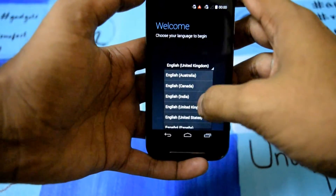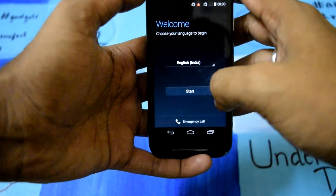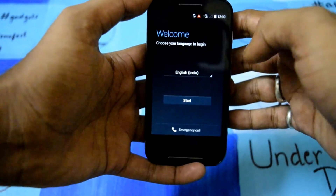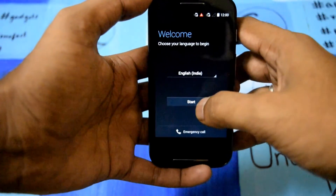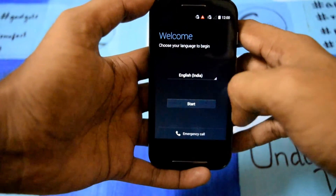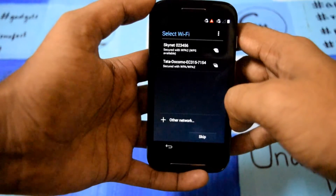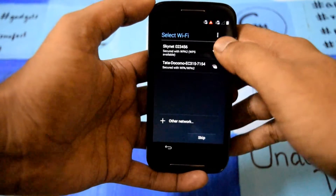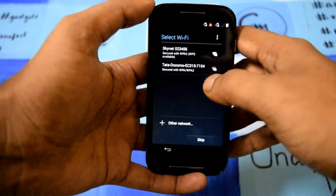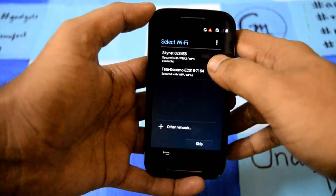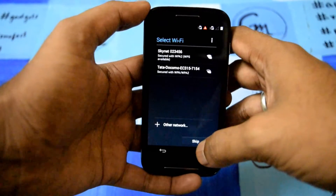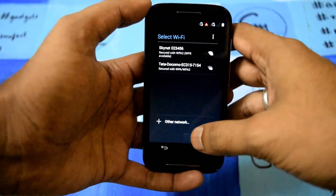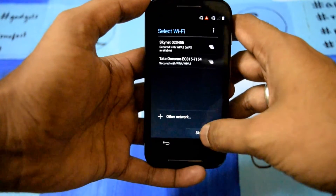Here you need to choose your country. I will take English India because that is my country. If you have a Wi-Fi network just log in to that — currently I am skipping this part.